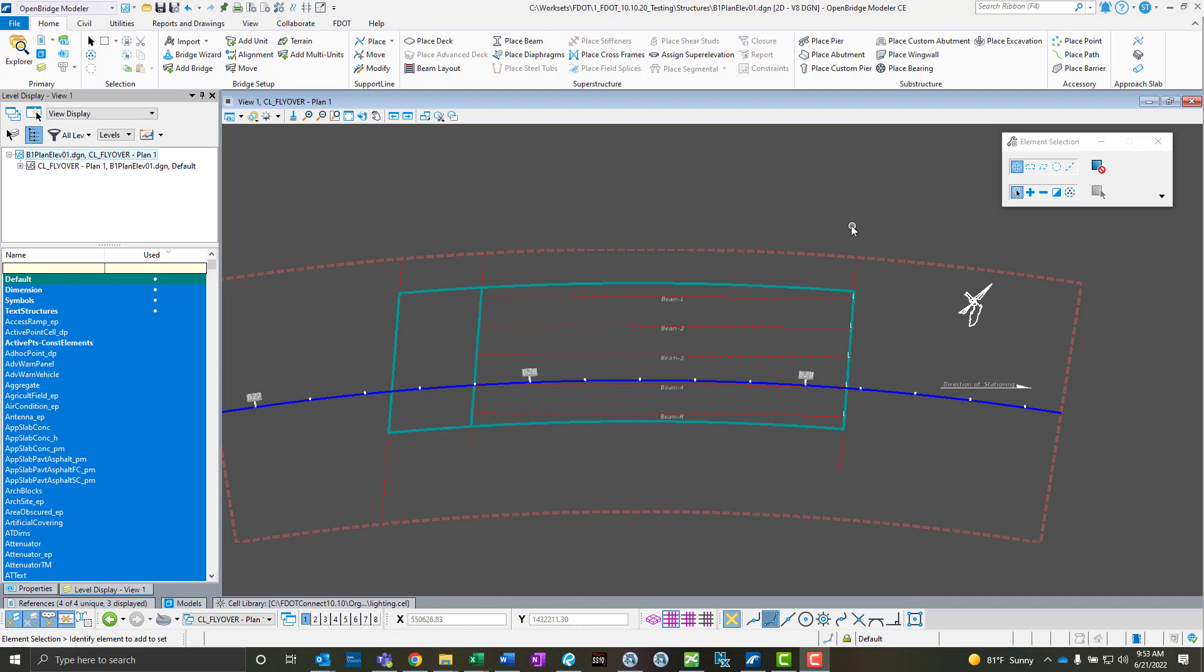The nice thing about the f.connect 10.10.01 release is it now supports OBM 10.10.20, and in that version they gave us access to the Civil Labeler tool, which is a really good tool and something that we have set up in the resources now to take advantage of. I just want to show how that tool is used here.